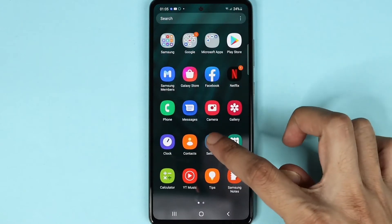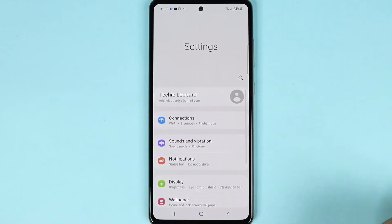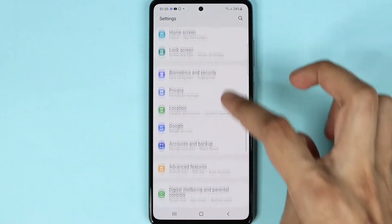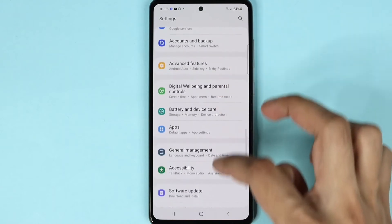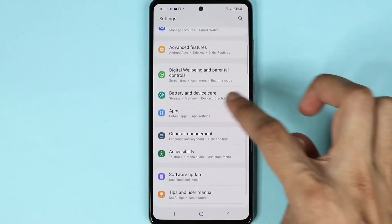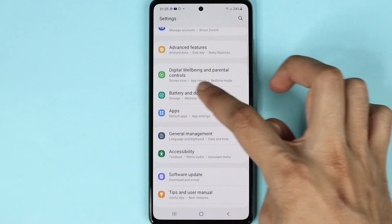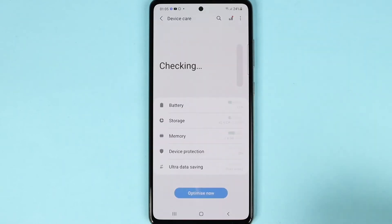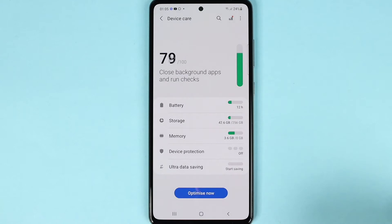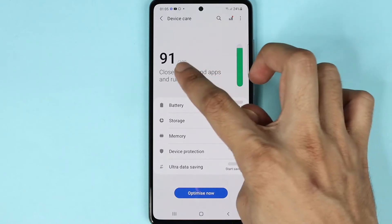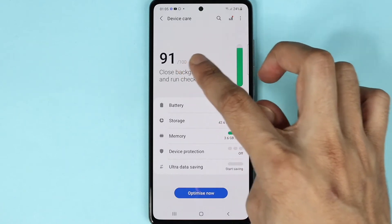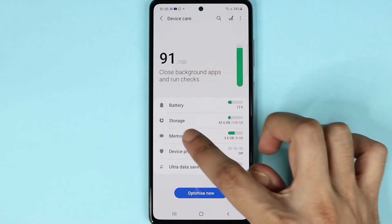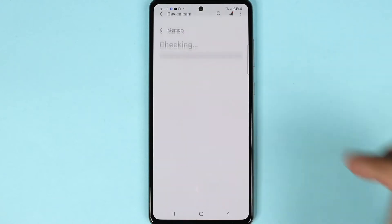Scroll all the way down and then tap on Battery and Device Care. Here you can see that our performance is 91 out of 100. Now tap on Memory.